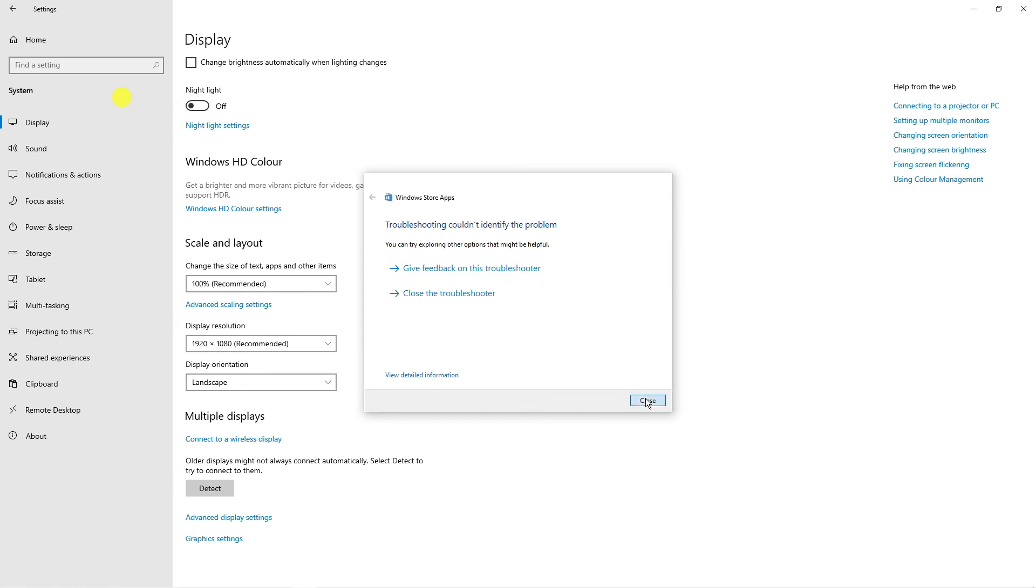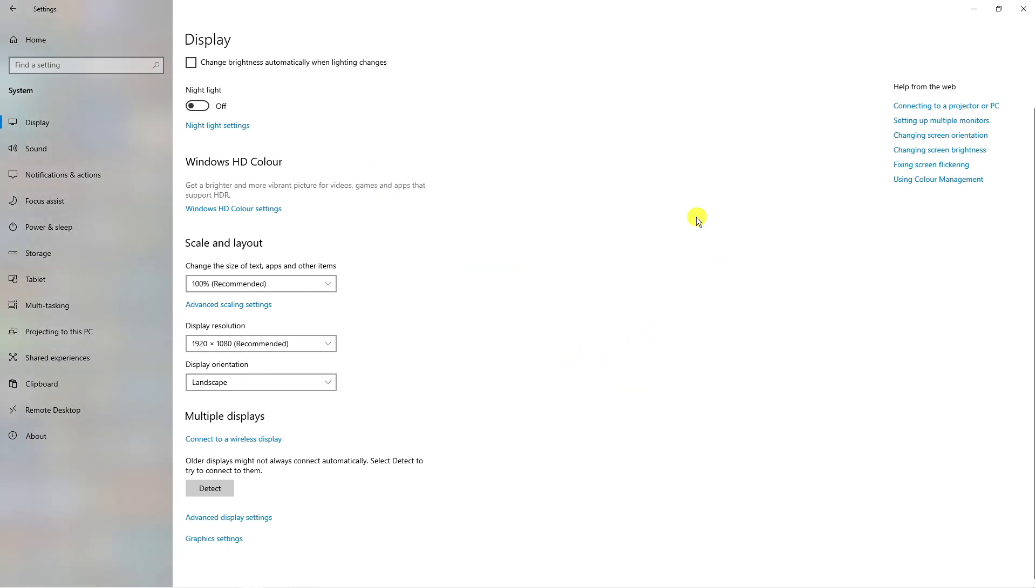Once you've done that just go ahead and restart your PC, start up Roblox, and now you should notice that your mouse cursor will not be going off screen when you're playing Roblox.